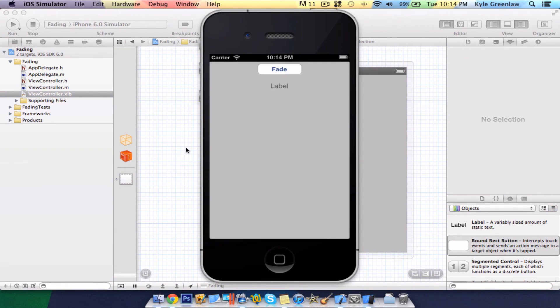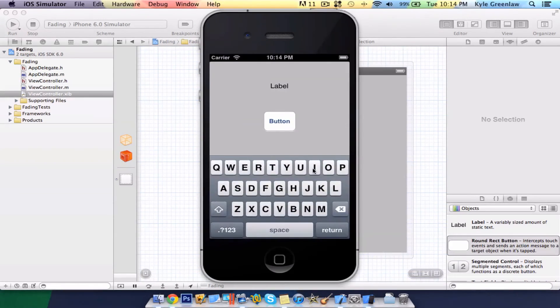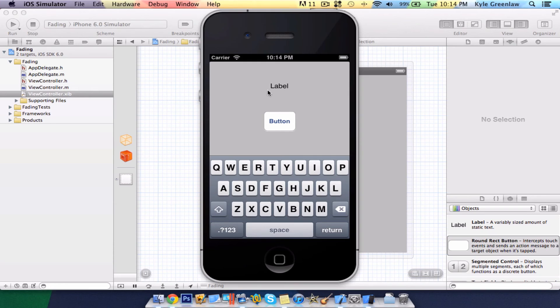Now, fade, that goes away, these all pop up. Again, still working, you can use the text field. Of course, we can't see the text field, because it's not scroll view. Button works, and label, as you can see.